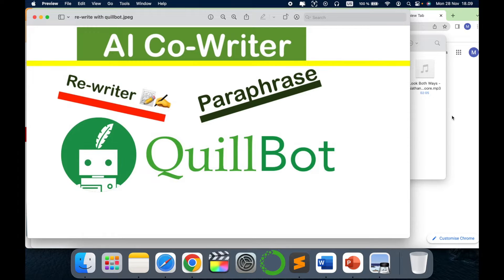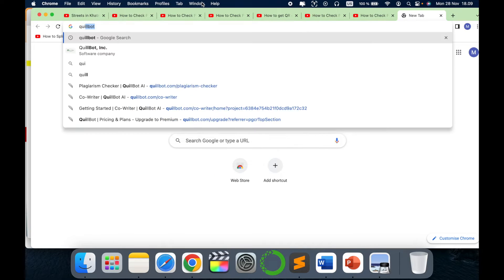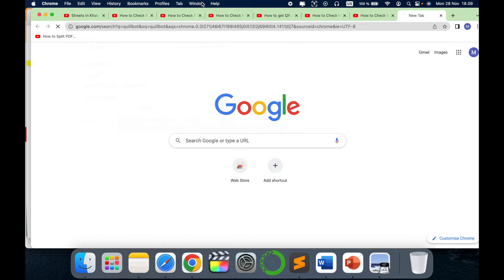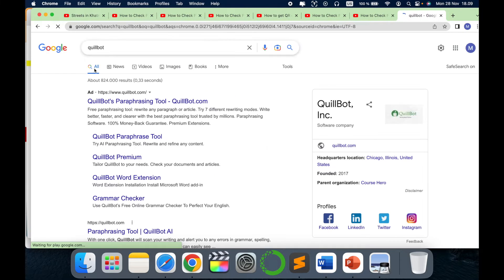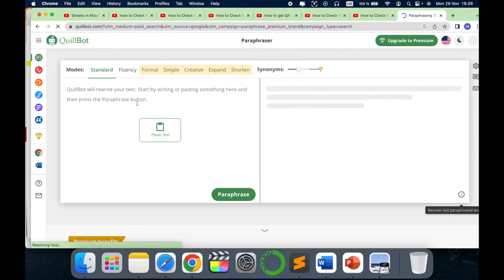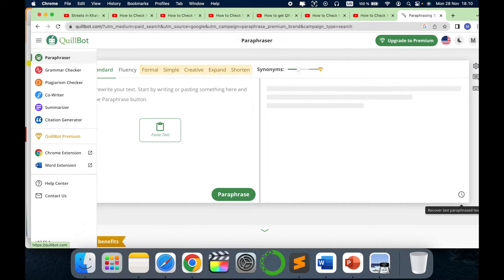So let's go and see how it works. Just type in QuillBot and here's the link, go to the first link. So this is the home page of QuillBot.